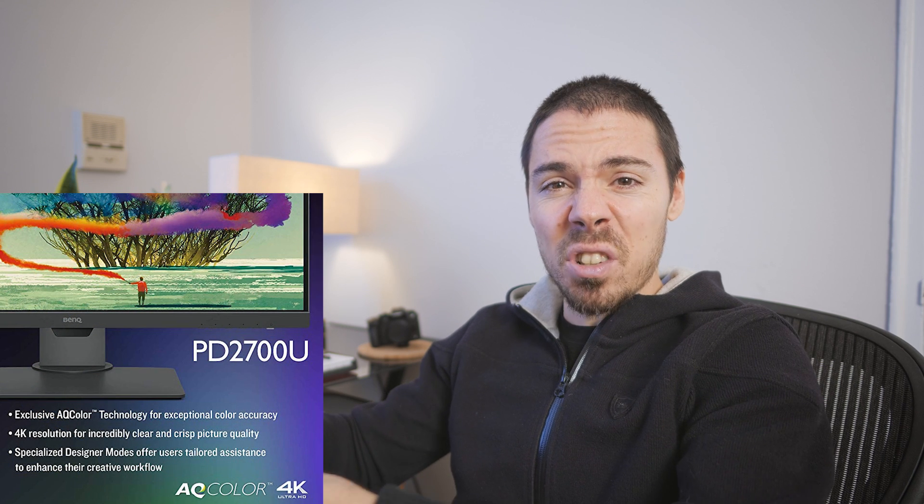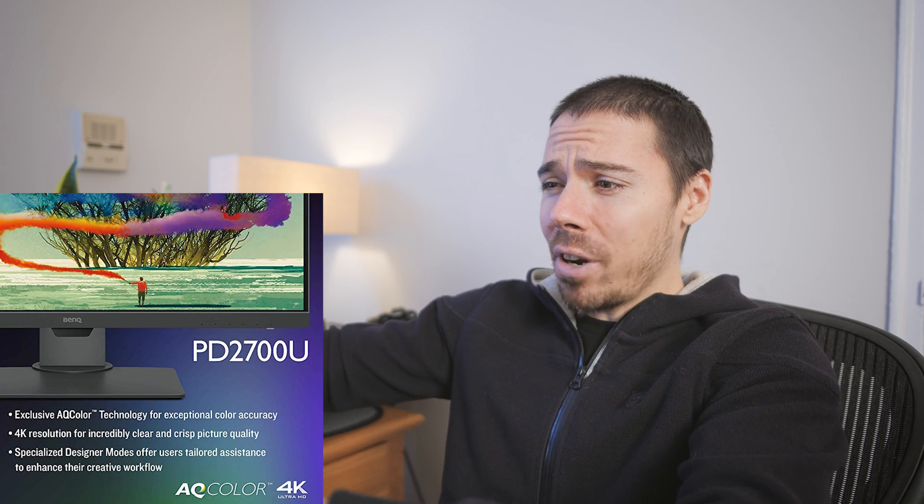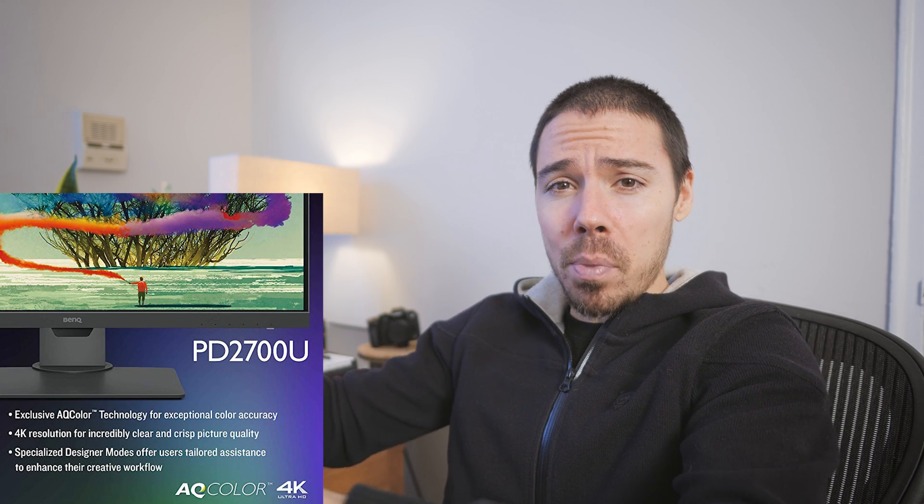First we talk about the peripherals, the keyboard, the monitor, speakers, all that stuff, and then we get into the actual PC build itself. So first things first, the monitor. I went with the BenQ PD 2700U. I highly recommend you skip that one.